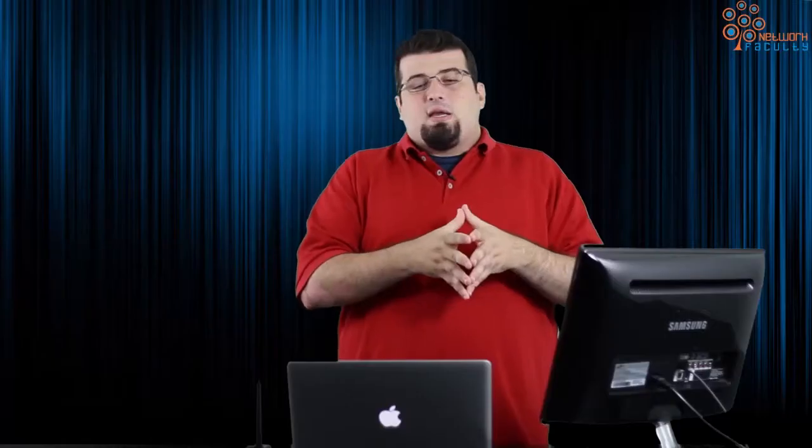This is basically how we do configuration with explicit route objects — instead of relying on constrained shortest path first, we manually say 'I want the tunnel to go along this particular path.' That information gets fed into RSVP, and RSVP asks each device if this is possible. If it is, we get the tunnel and traffic goes via the path we chose, as we saw in the traceroute. That's all for this video — thank you for watching, and please don't hesitate to leave your comments below.